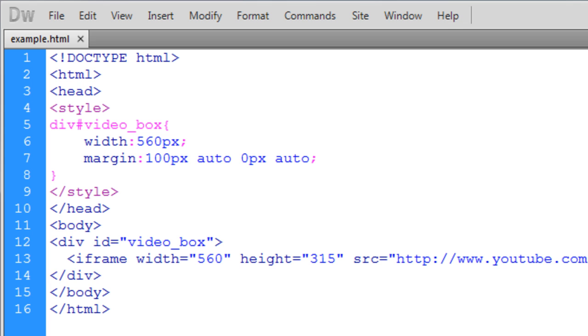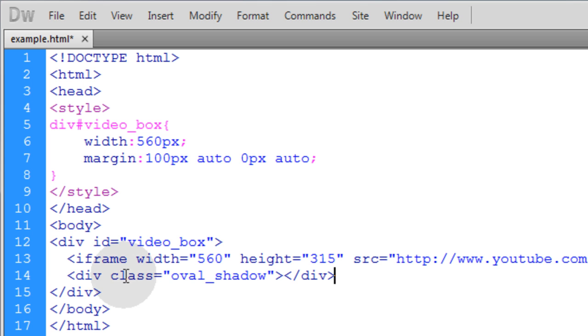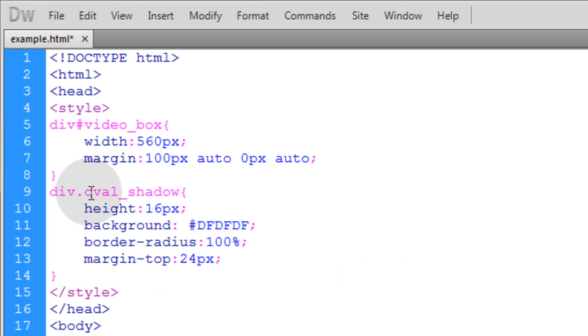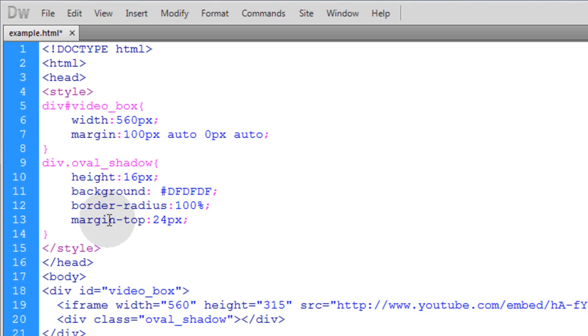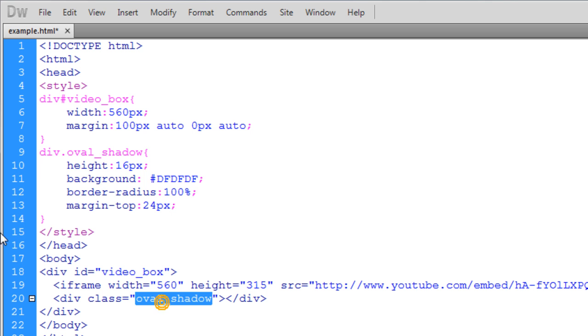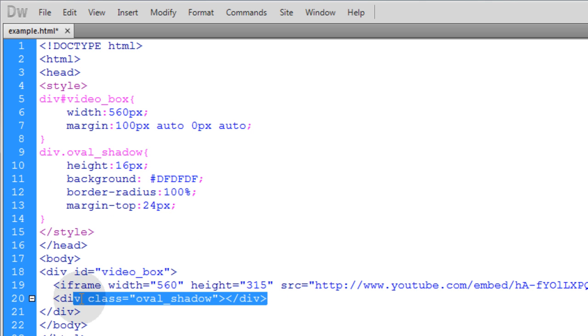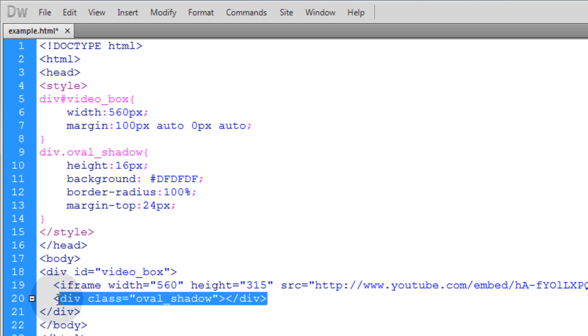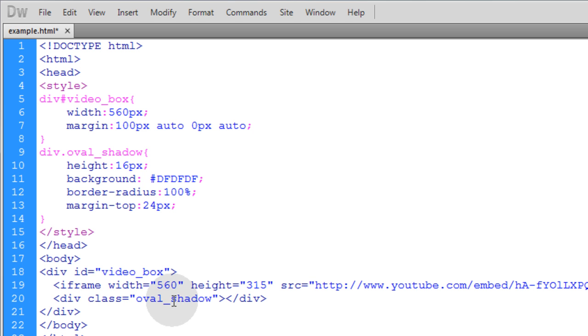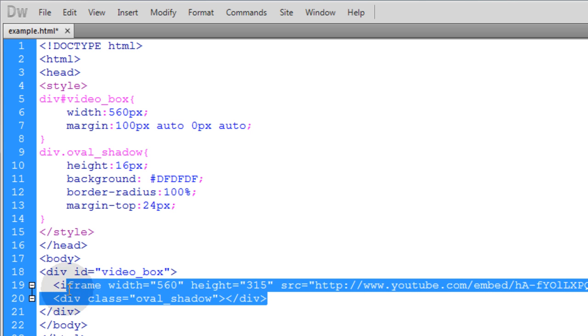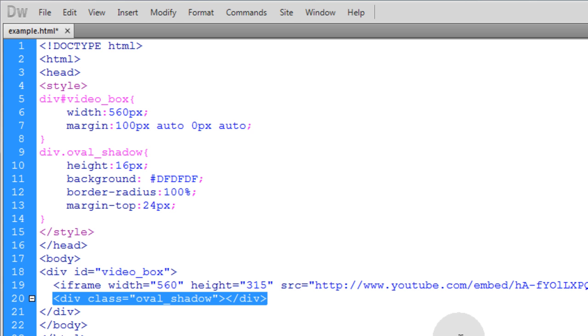Now right under the iframe for the embedded video I'm going to add this div with a class of oval_shadow. Now up in the CSS I'm going to add this rule to affect this element with these properties. And you can add this div to the page as many times as you like with a class of oval_shadow. If you made this an ID you couldn't add that as many times as you like but just make sure you add it using class and you can use it over and over again on the page.